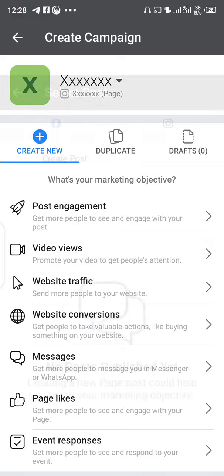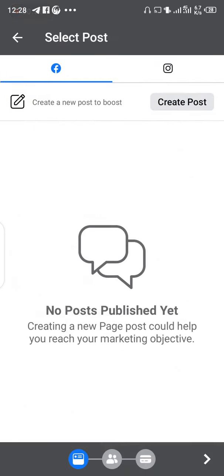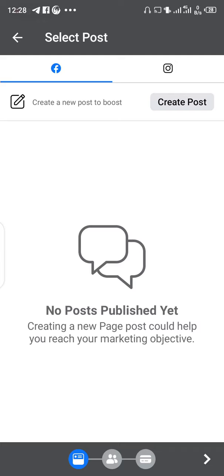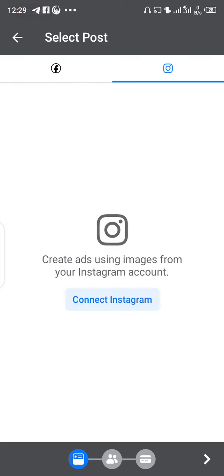You can create a new post if you don't have a post on your page, or if you already have a post on your page it will appear and you click on the post you want to use.